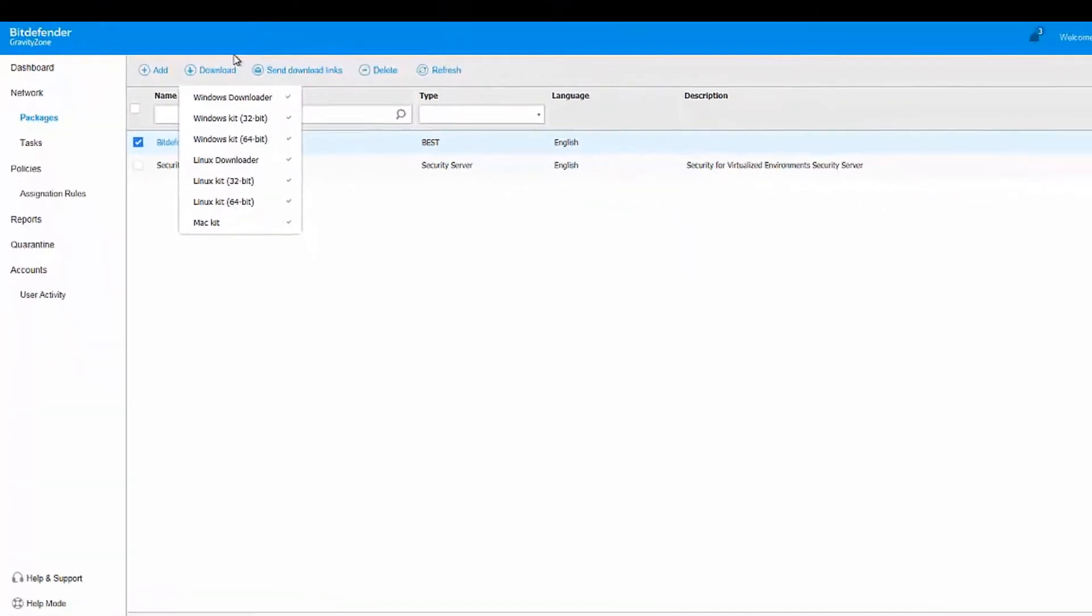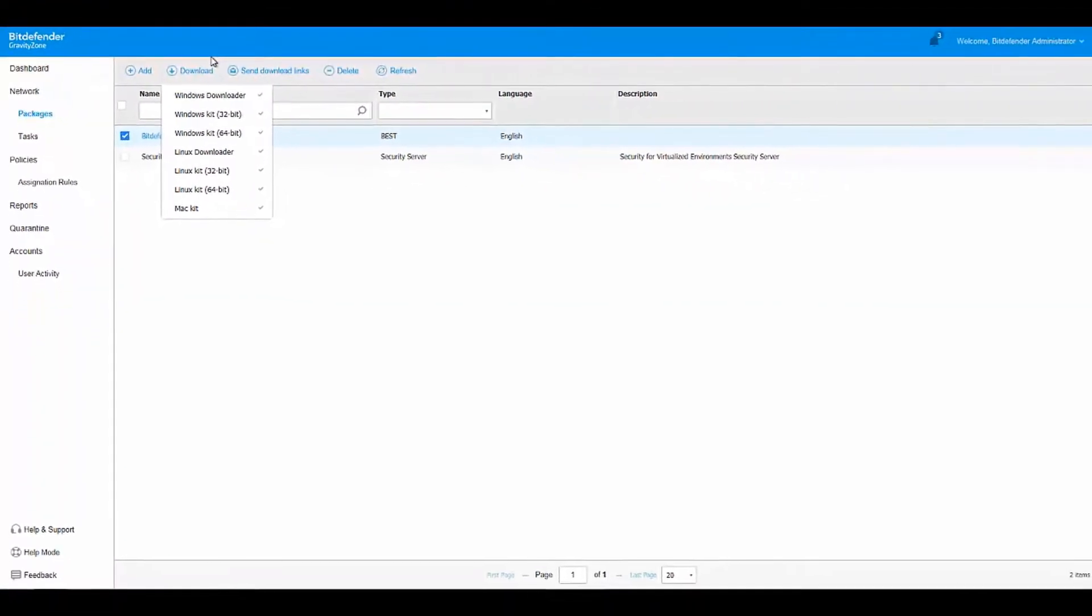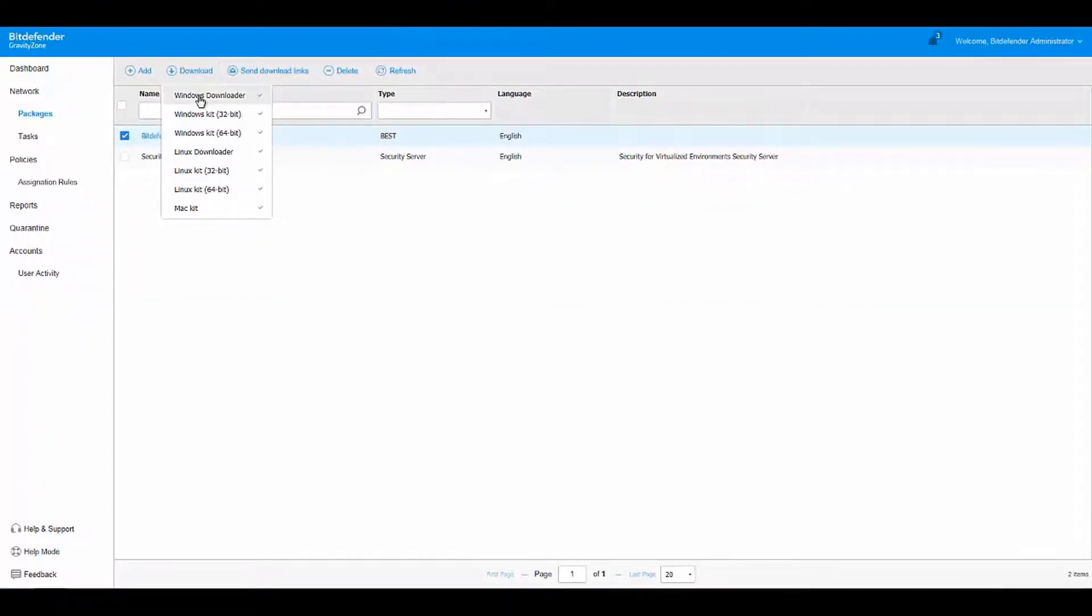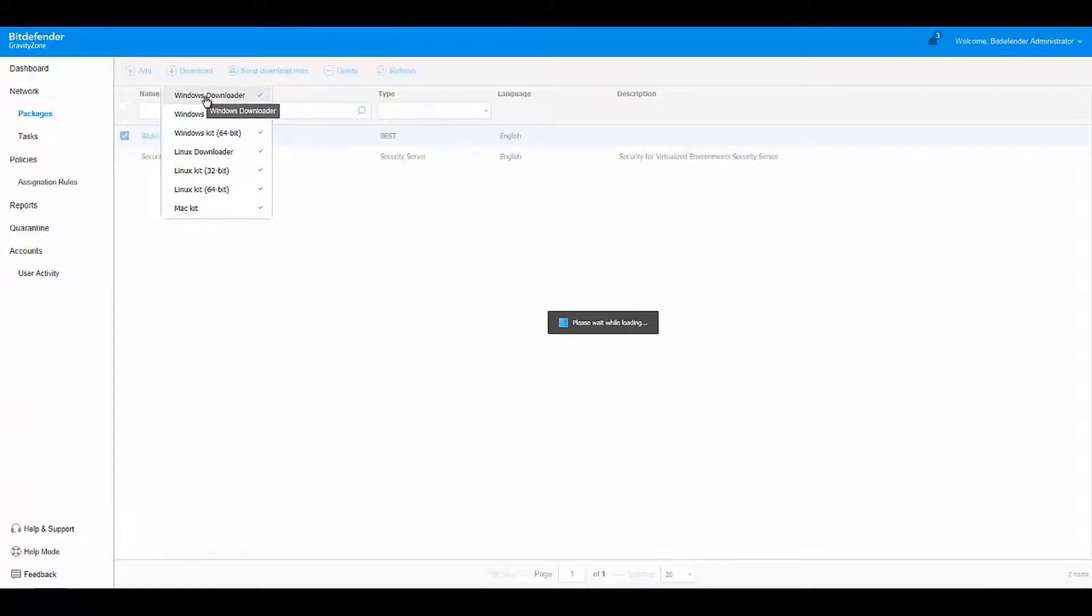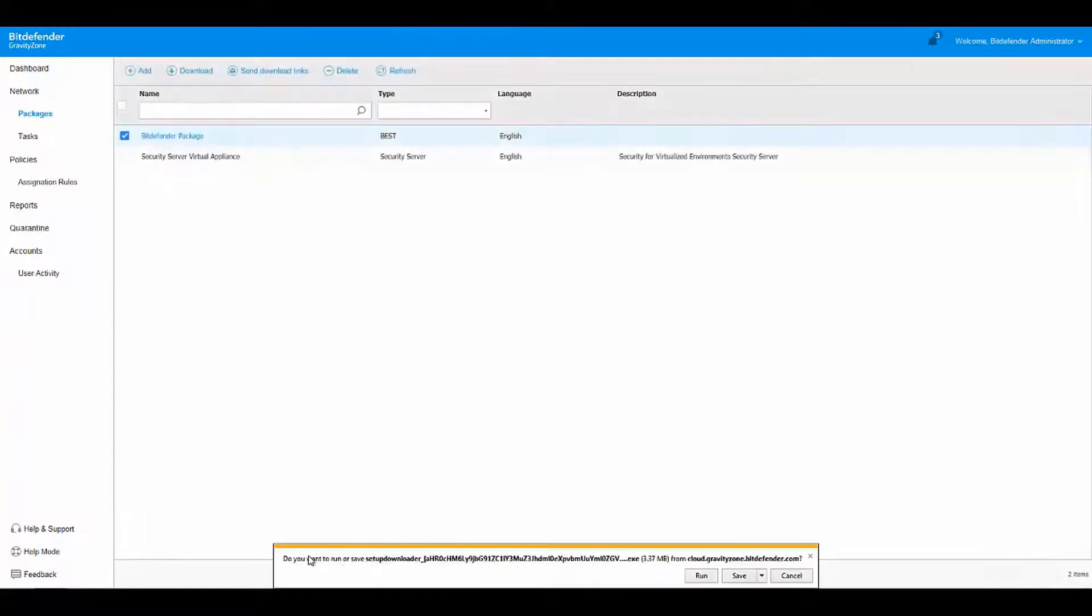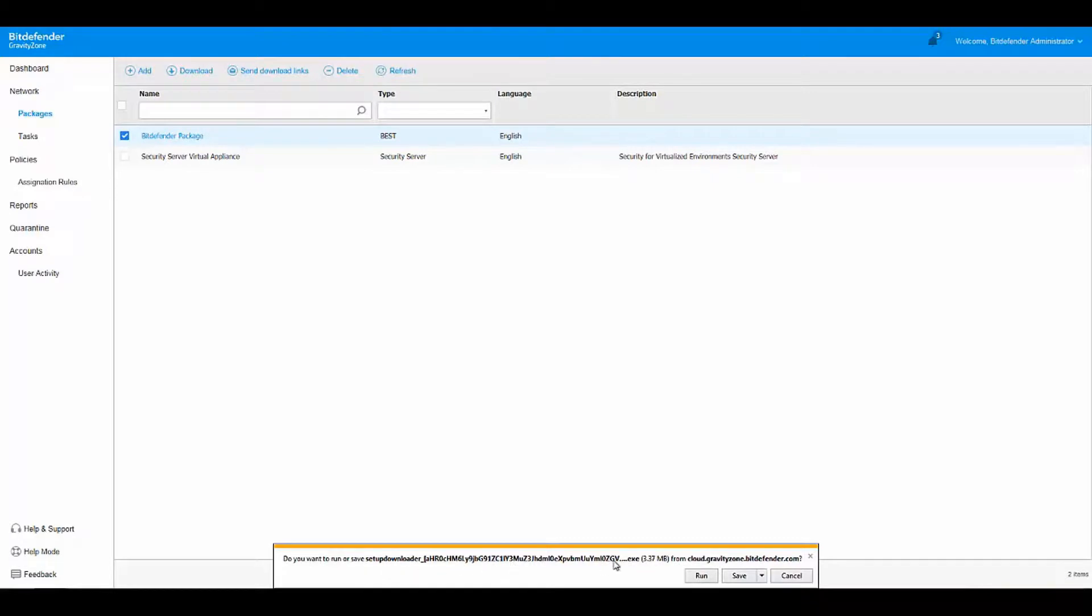Choose the one that suits your needs. We're going to use the Windows Downloader for this example. A pop-up will appear which will ask you if you want to run or save the Setup Downloader. We recommend saving it.